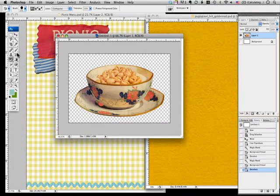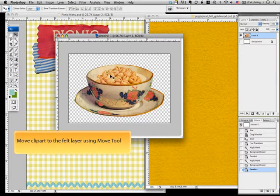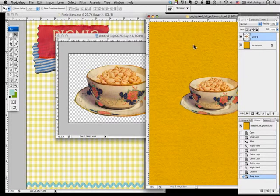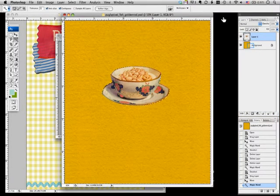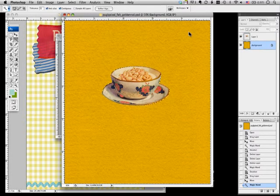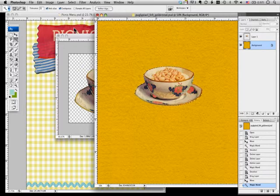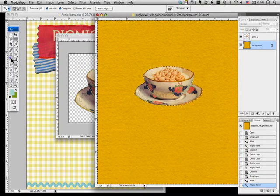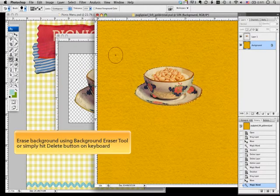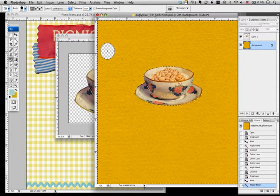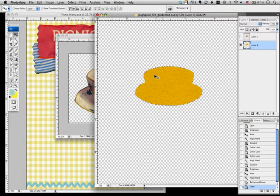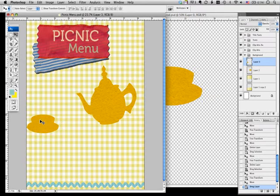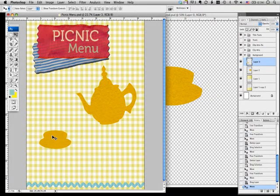Using the move tool, deselect, then move to the felt layer and select the background.